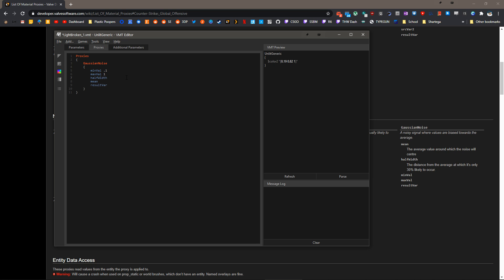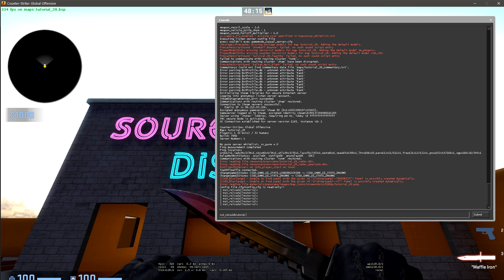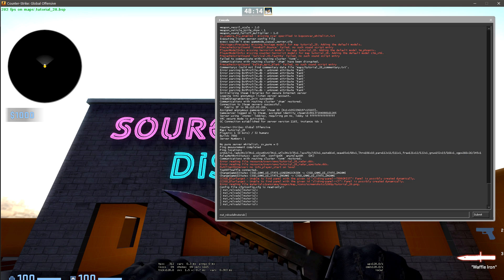I'll just do a half width of 0.5, and we can do mean of 1. And then for the result var, we'll just do $color, and we'll save and reload all materials. Now, this is going to be very flickery because the material proxy, I believe, samples every frame.